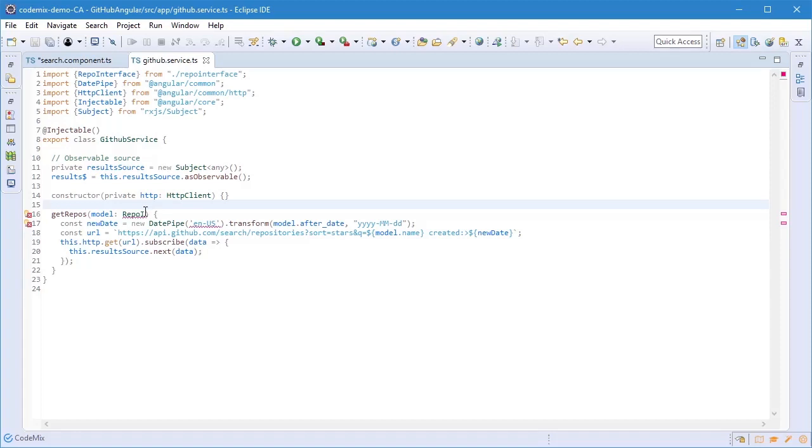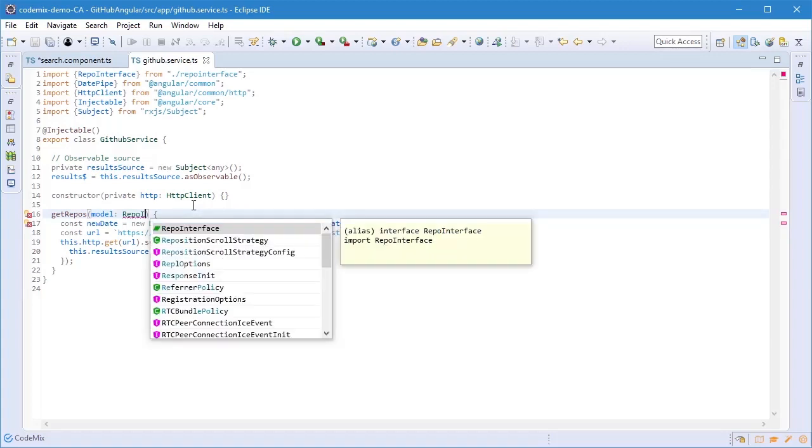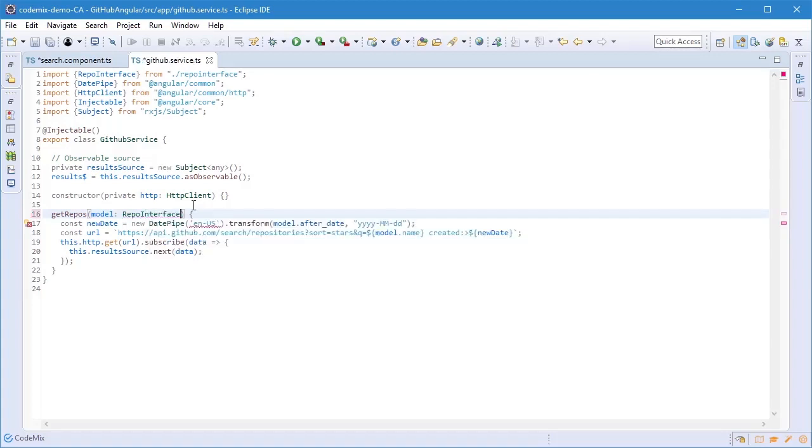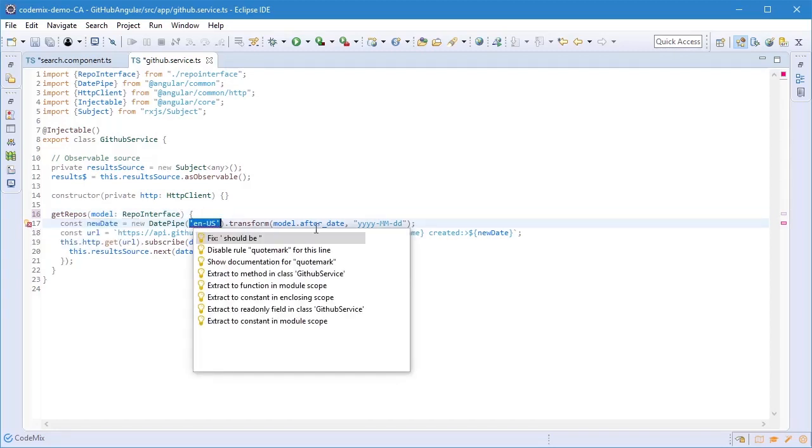This one has a couple of errors as well. The Repo interface probably doesn't exist. Content assist to the rescue again, complete that. I'm going to use quick fix in this case to see what's wrong here. We've used the wrong quotation marks. I can either fix it, disable the rule, or I can look at the documentation to see what the requirements of this particular rule are.